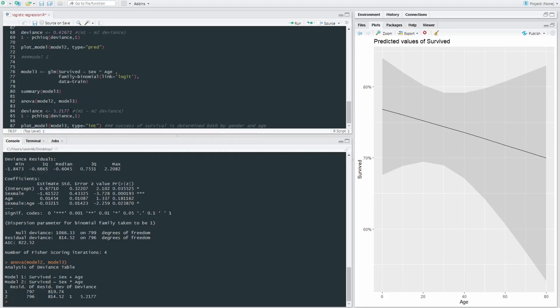We'll run our deviance. We're going to give the deviance name the value of 5.217, the difference between these two models. And we're going to subtract it from one and looking at the deviance here and the degree of freedom between the two models. Because it's only two models, the degree of freedom is one.